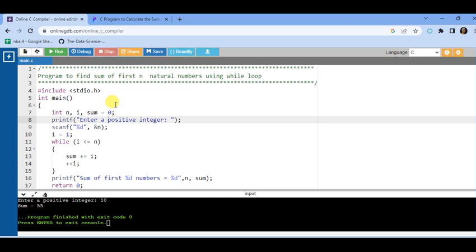We also require one loop control variable to keep track of the N terms. First, include the stdio.h file, then define the main function. Inside the main function, define three variables: N for number of terms, I for the loop control variable, and sum initialized to zero to store the sum of N natural numbers. After that, prompt 'enter a positive number' and accept N using scanf with percent d.